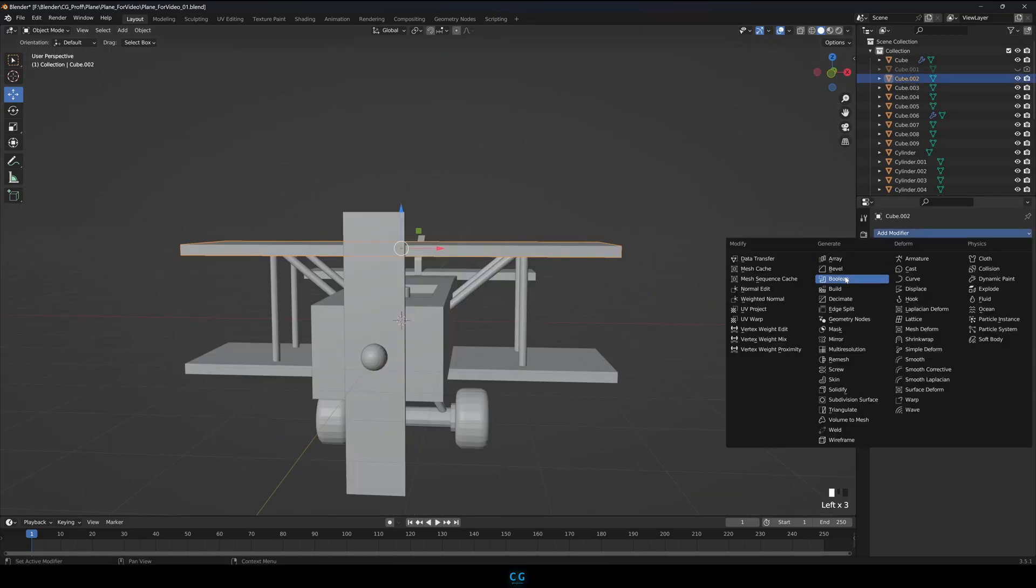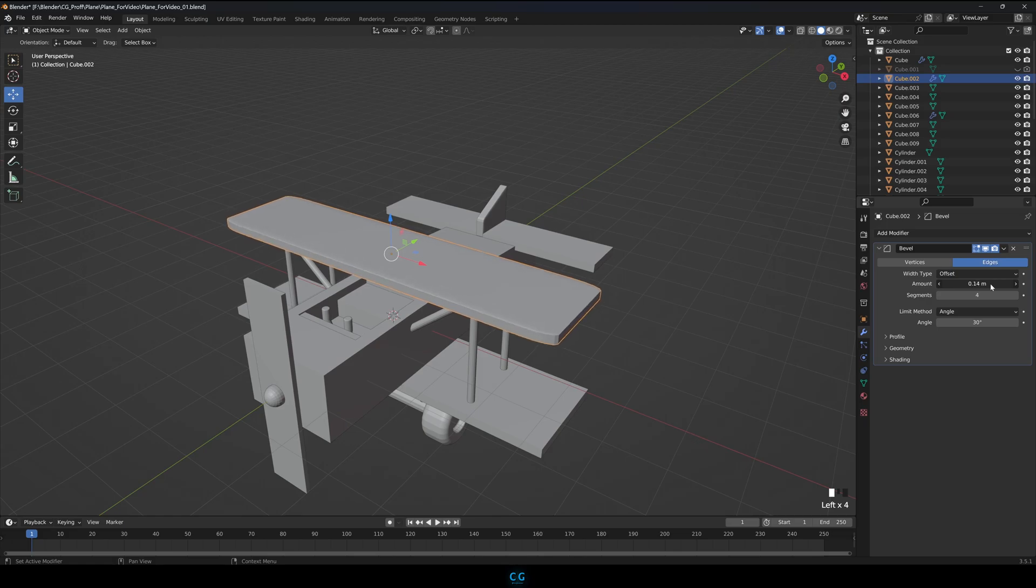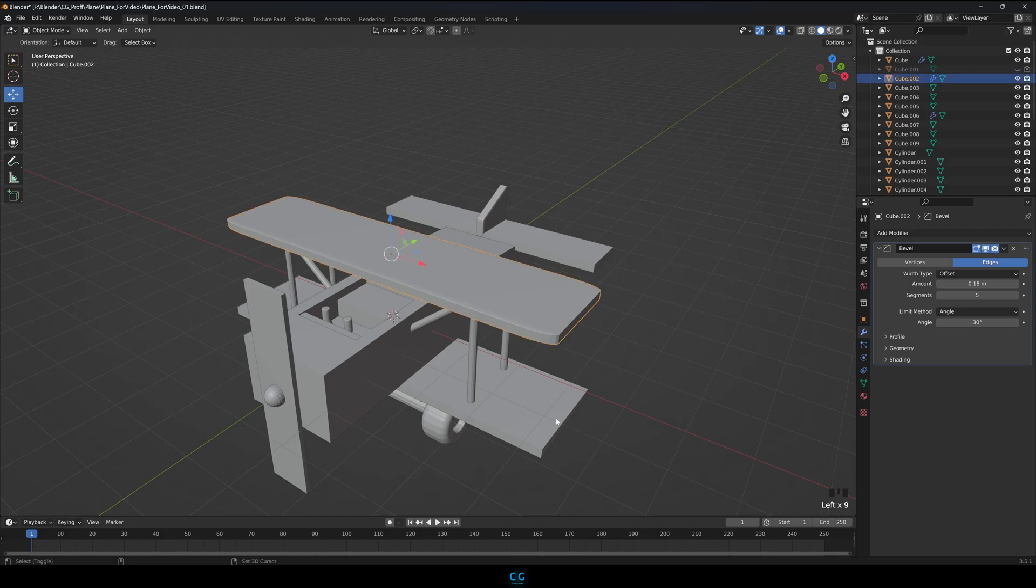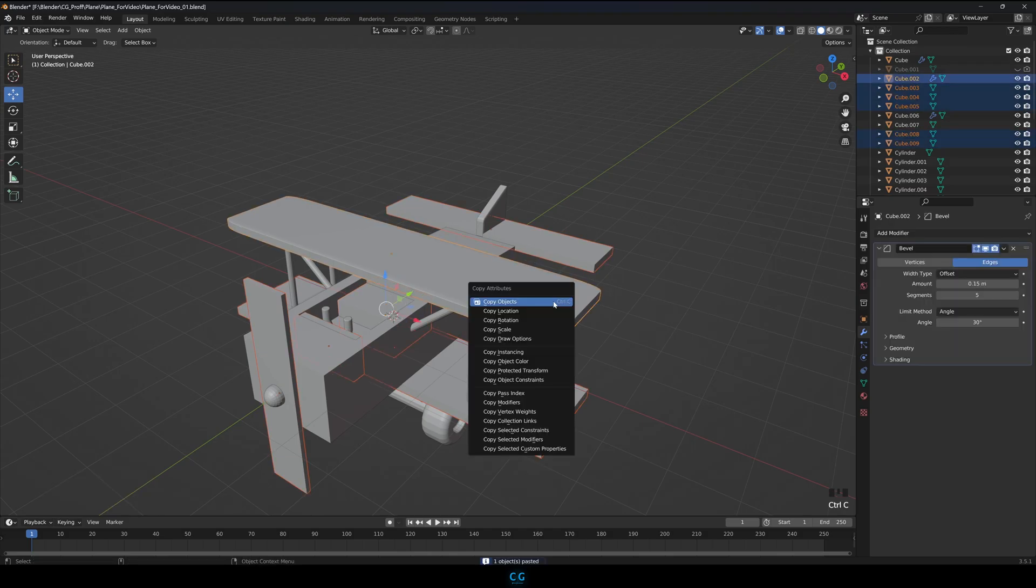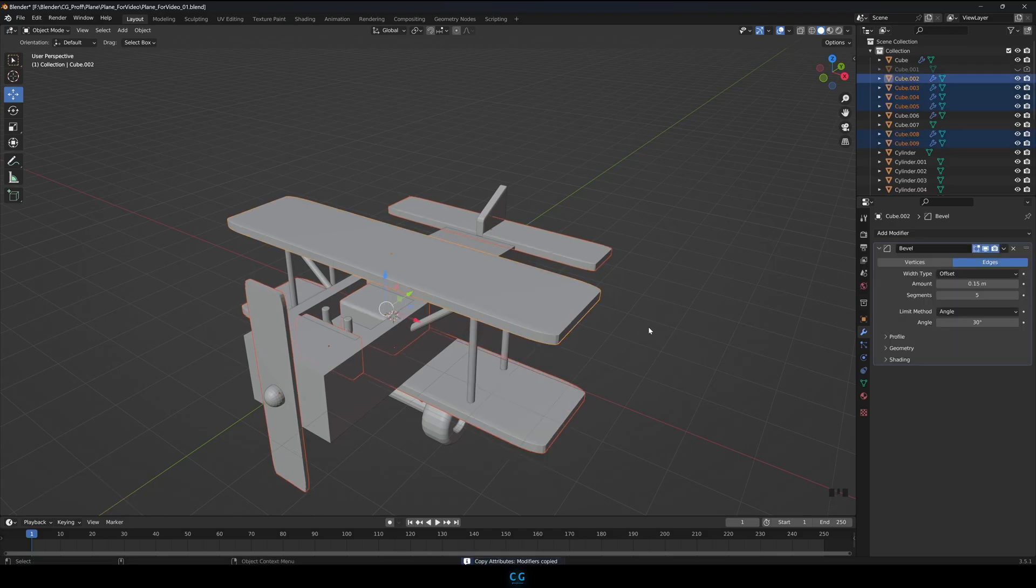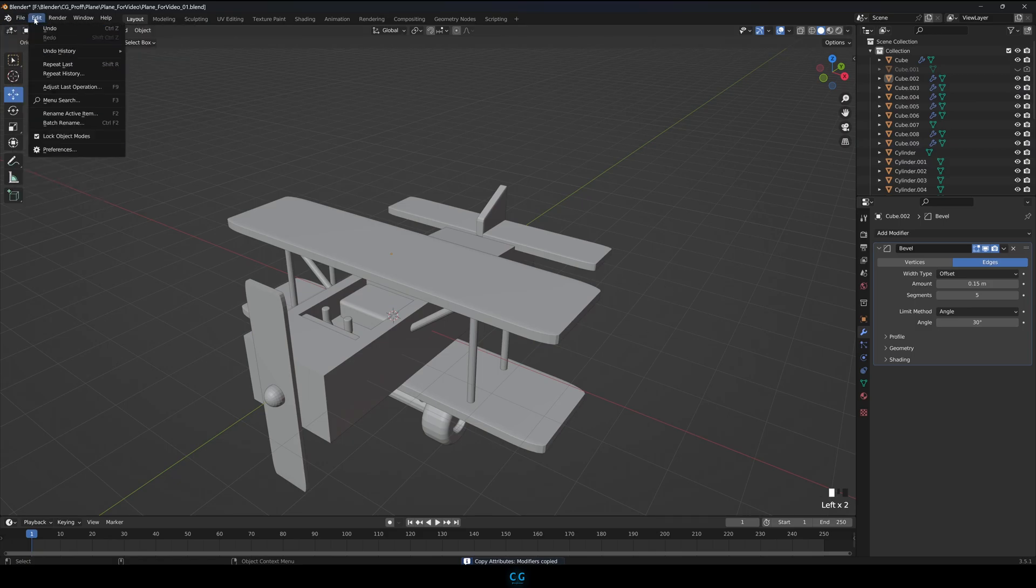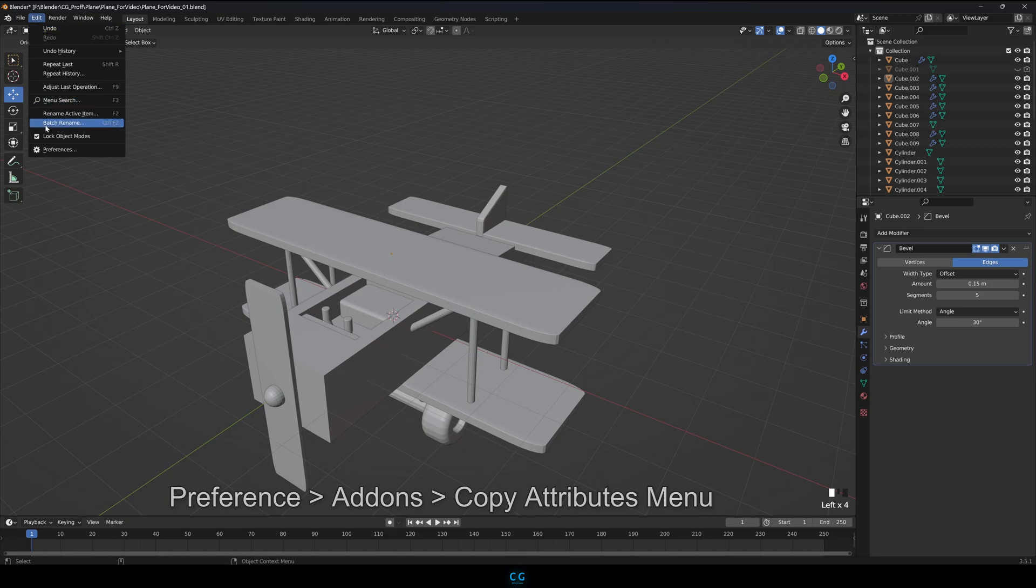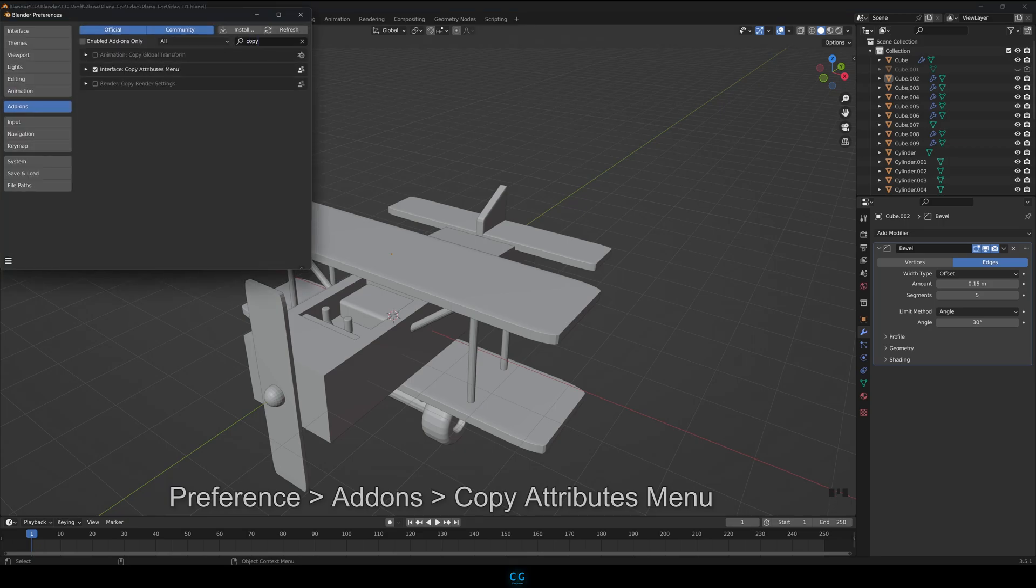Add a bevel modifier to one of the wings. Now select all the objects you want to have the bevel and select the object with bevel modifier and press Ctrl C and select copy modifiers. This will copy the modifiers to all the objects. A huge time saver. Don't freak out if you don't see this in your computer. Just go to preferences, add-ons, search for copy attributes menu and check it. That's it. Subscribe to the channel to say thank you.